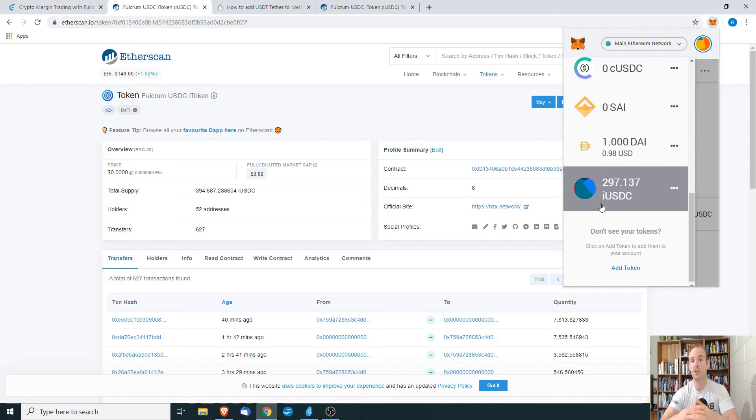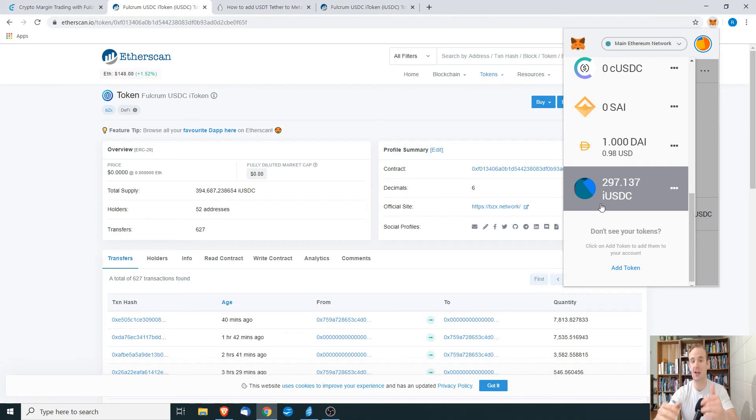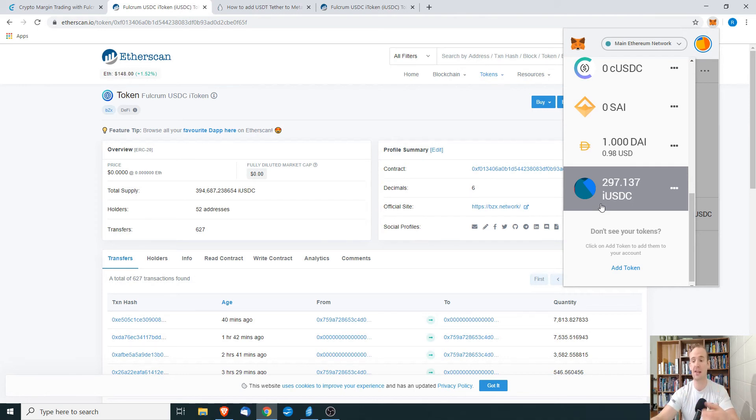The funds, the money, the token has been there the whole time in your wallet. It's always been there. This is just giving you that peace of mind, a little bit of a graphic representation to show you that it is there in your wallet.